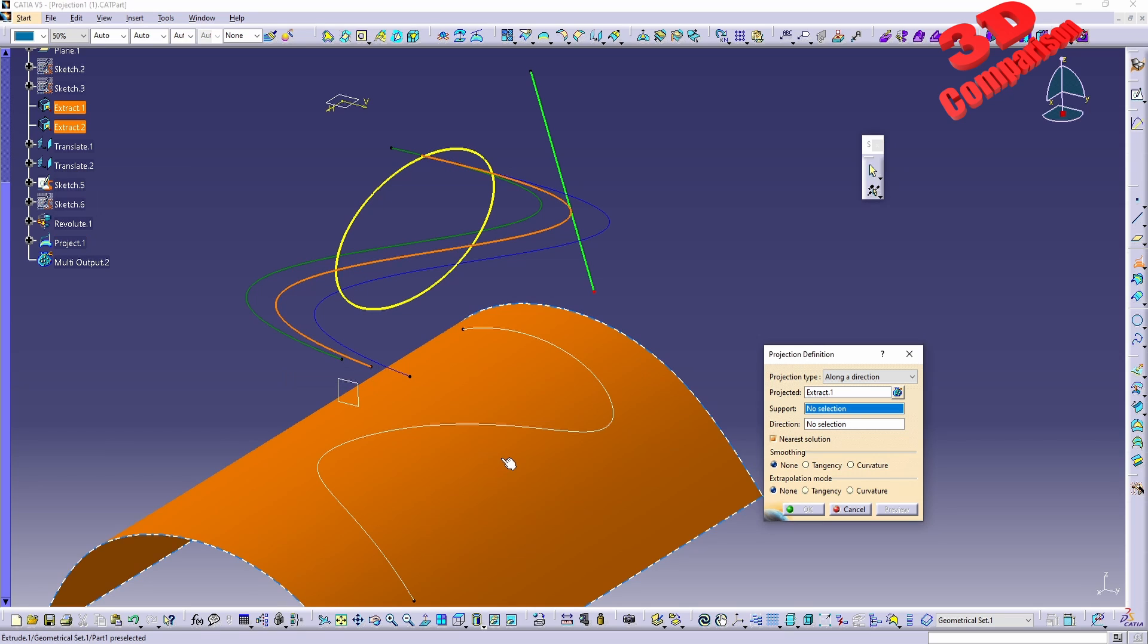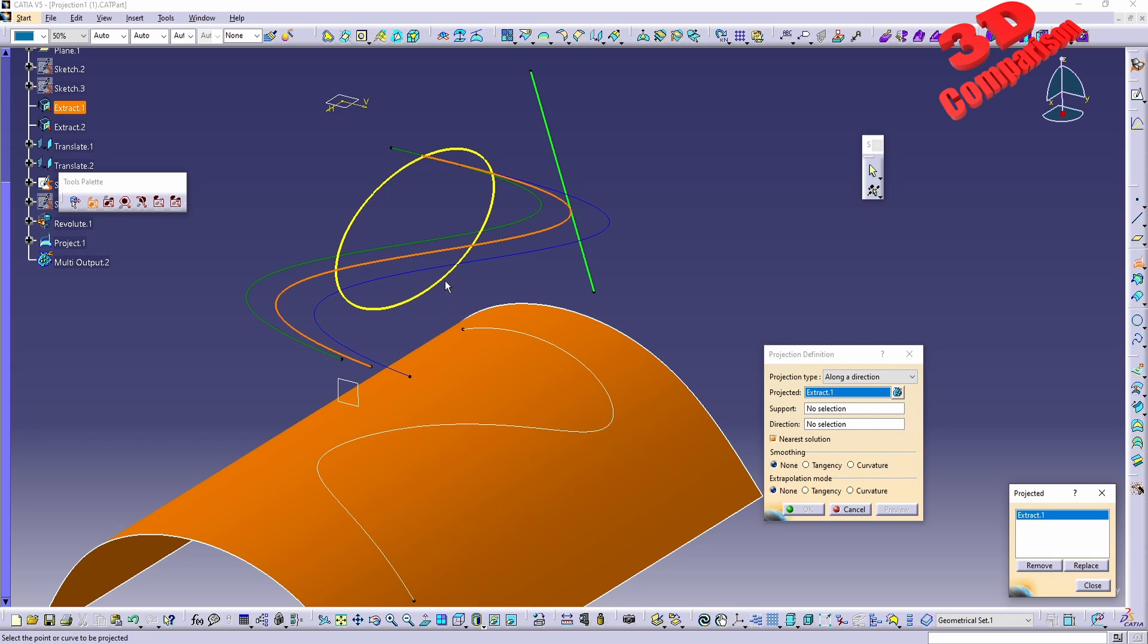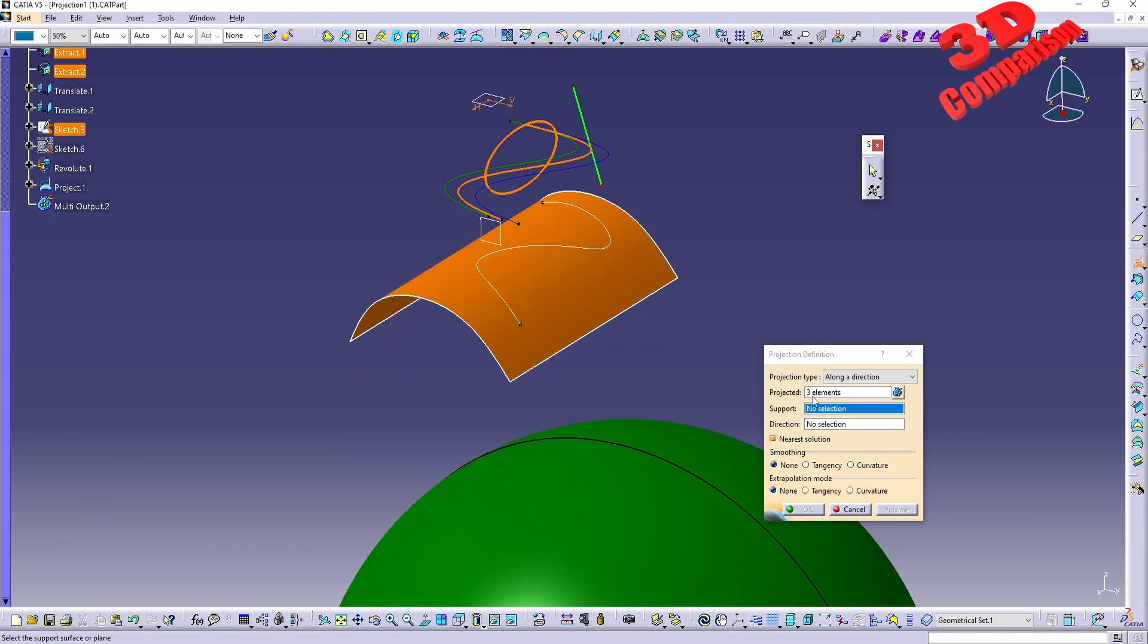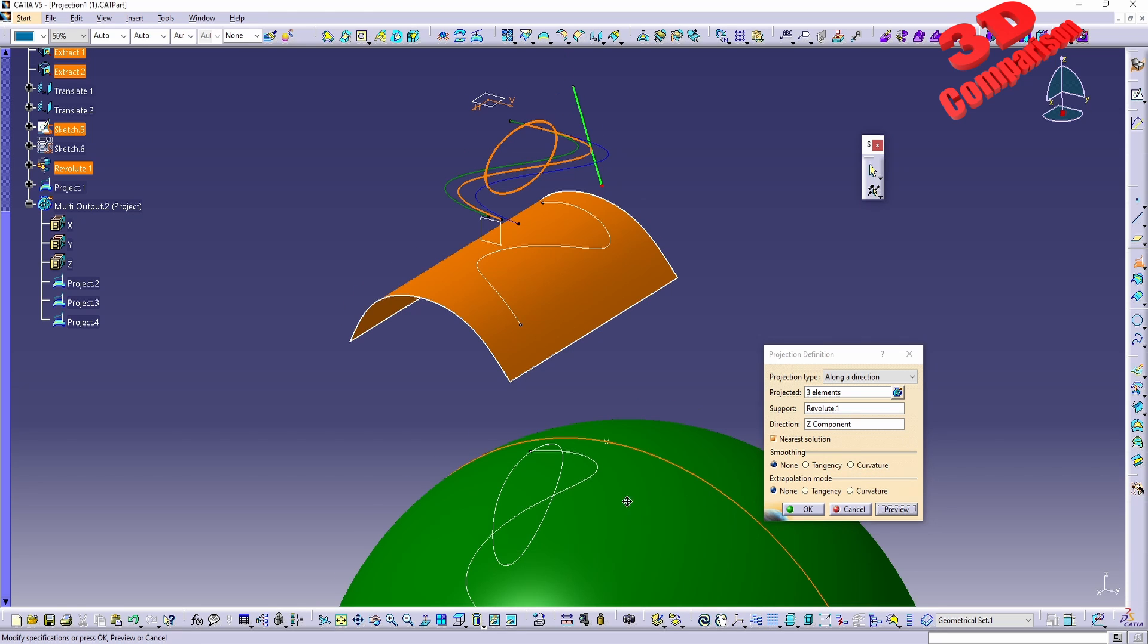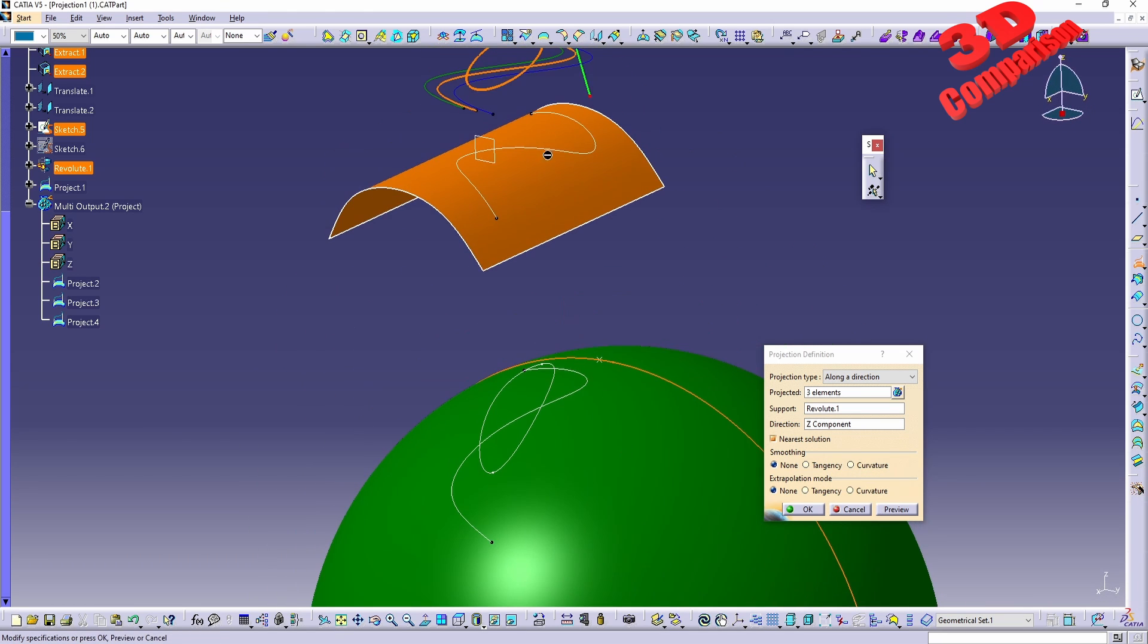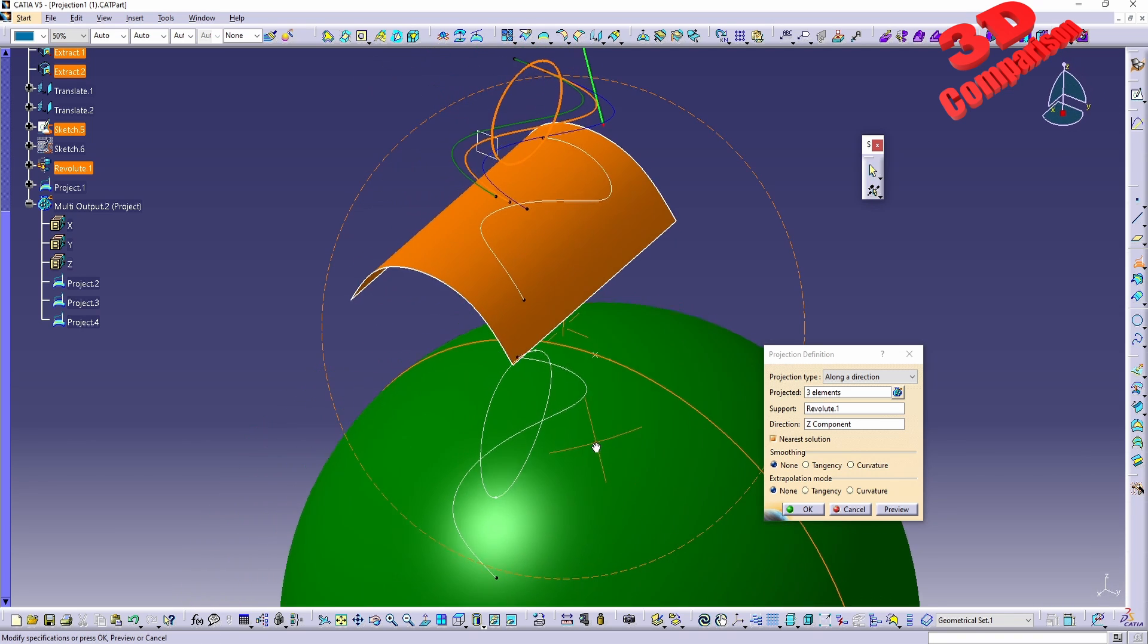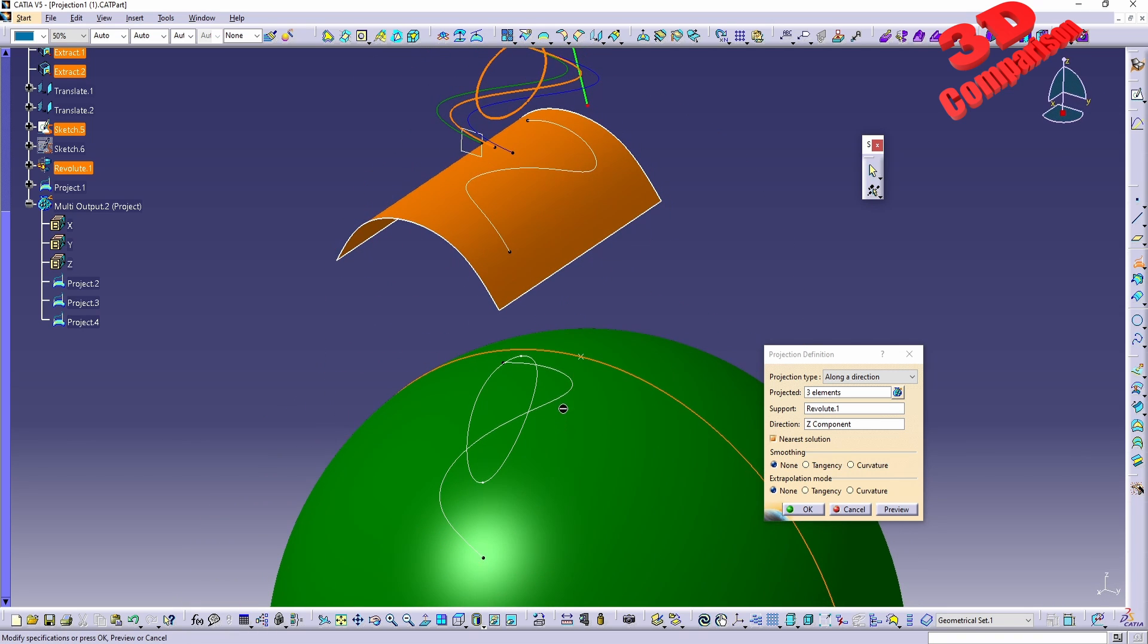So I also want to take that. Over here we're going to see that now only the extract one will be added so I will add that and also the point. And now click close. We're going to have three elements selected. For the support I will choose the bottom sphere over here and again for the direction I will go with the Z-axis. And we're going to have the ellipse projected over here onto the surface of the green sphere.